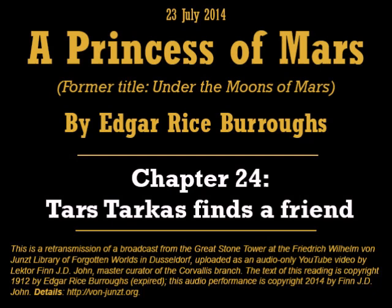Chapter 24: Tars Tarkas Finds a Friend. About noon I passed low over a great dead city of ancient Mars, and as I skimmed out across the plain beyond I came upon several thousand green warriors engaged in a terrific battle. Scarcely had I seen them than a volley of shots was directed at me, and with the almost unfailing accuracy of their aim, my little craft was instantly a ruined wreck, sinking erratically to the ground.